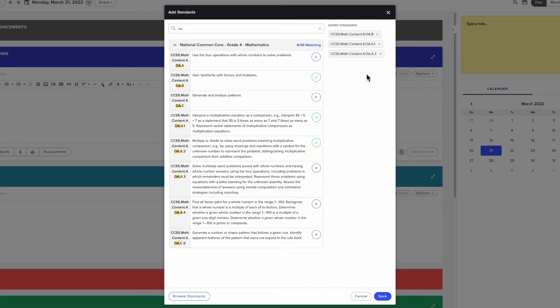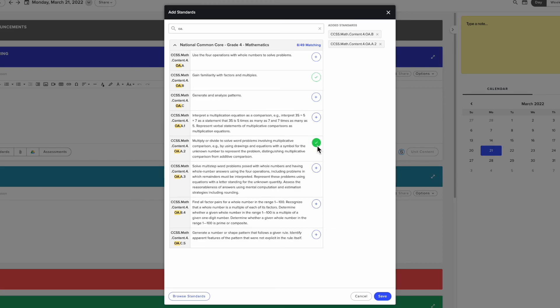Once you select the standards, you will see the list of selected standard codes at the side of the window. From here you can also remove standards that have already been assigned or that you added by mistake by clicking the red X.